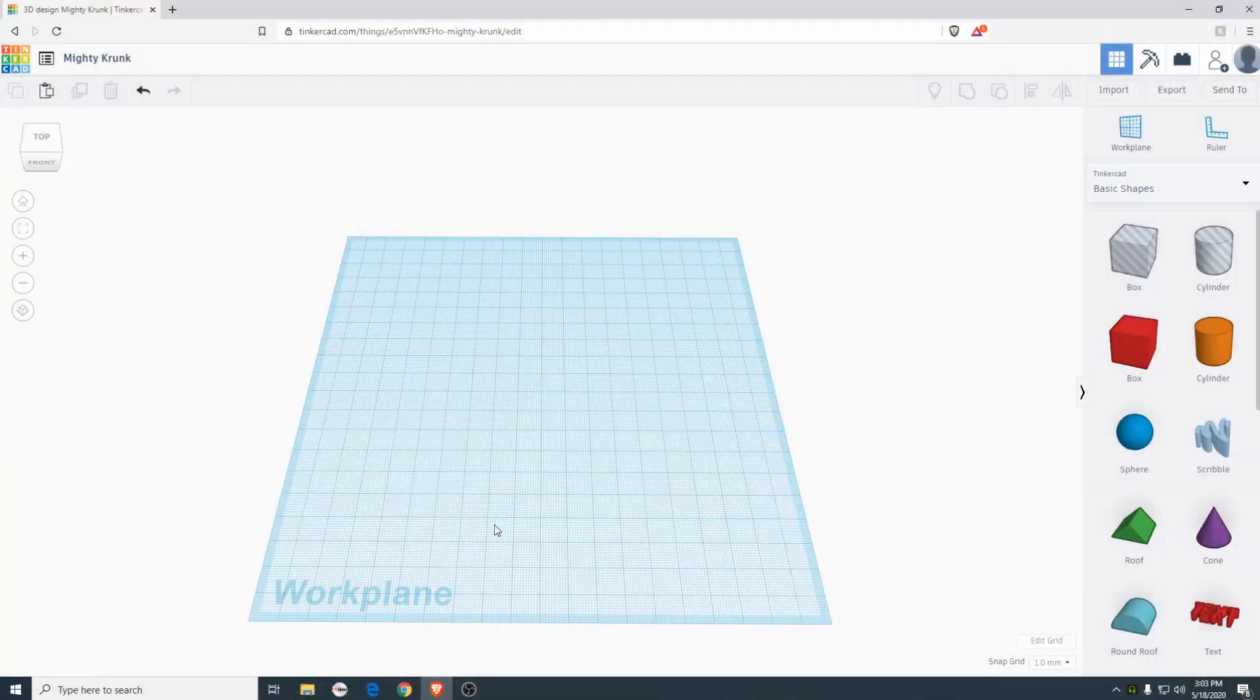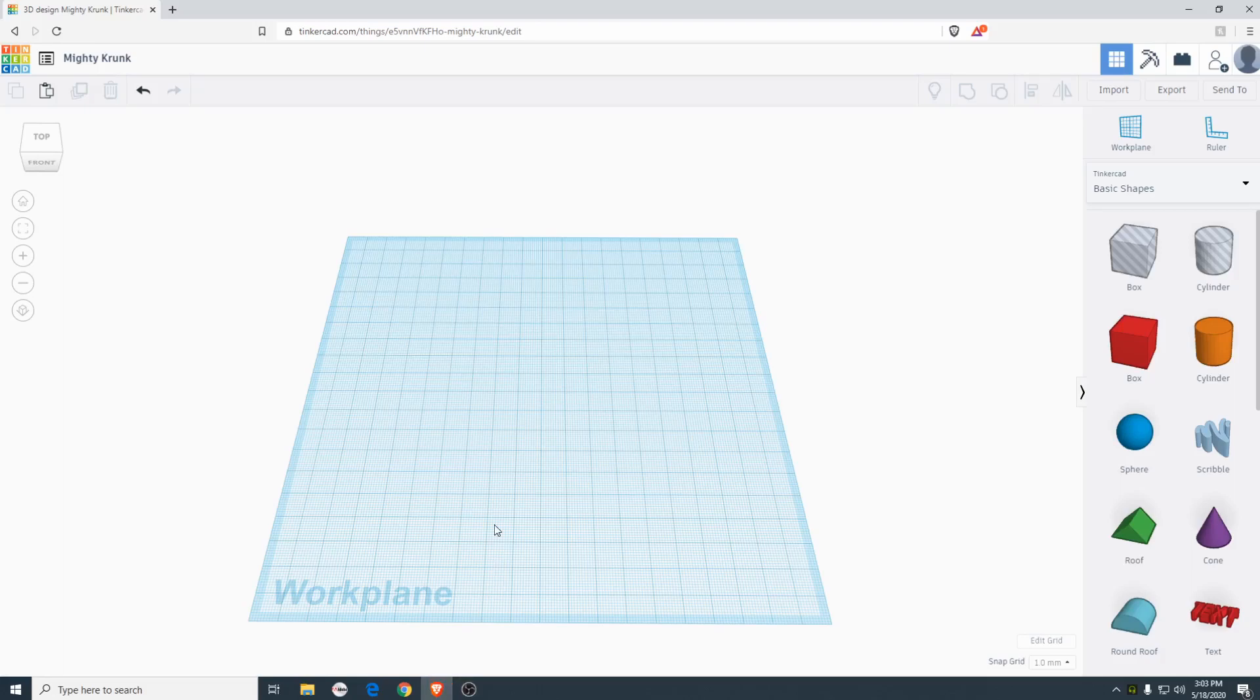Hey everyone, it's PJ. Welcome back to another video. Today I'm going to be showing you guys the method I use for cutting objects in Tinkercad.